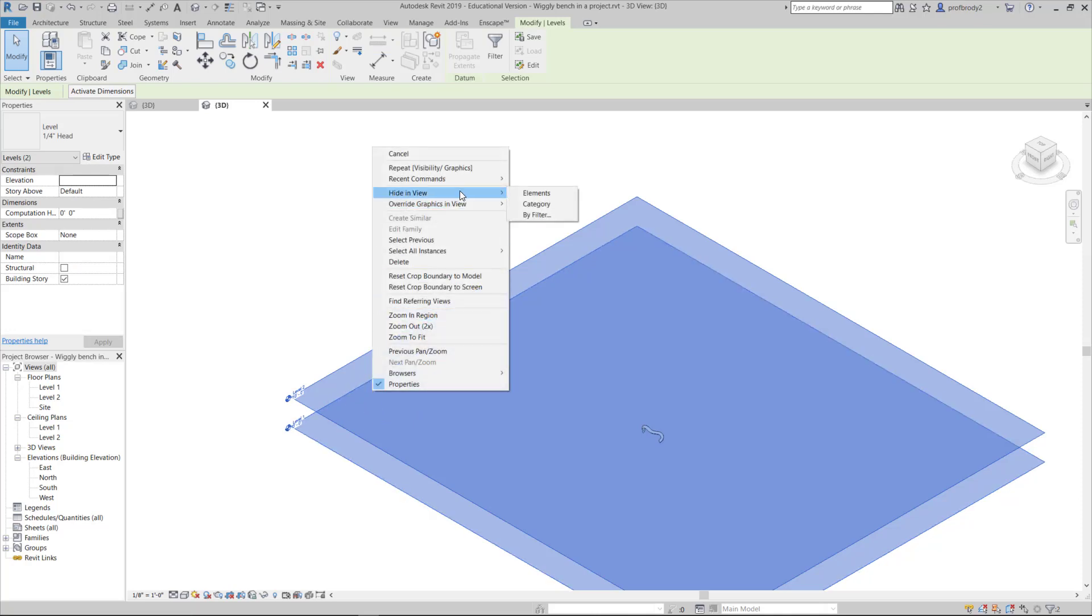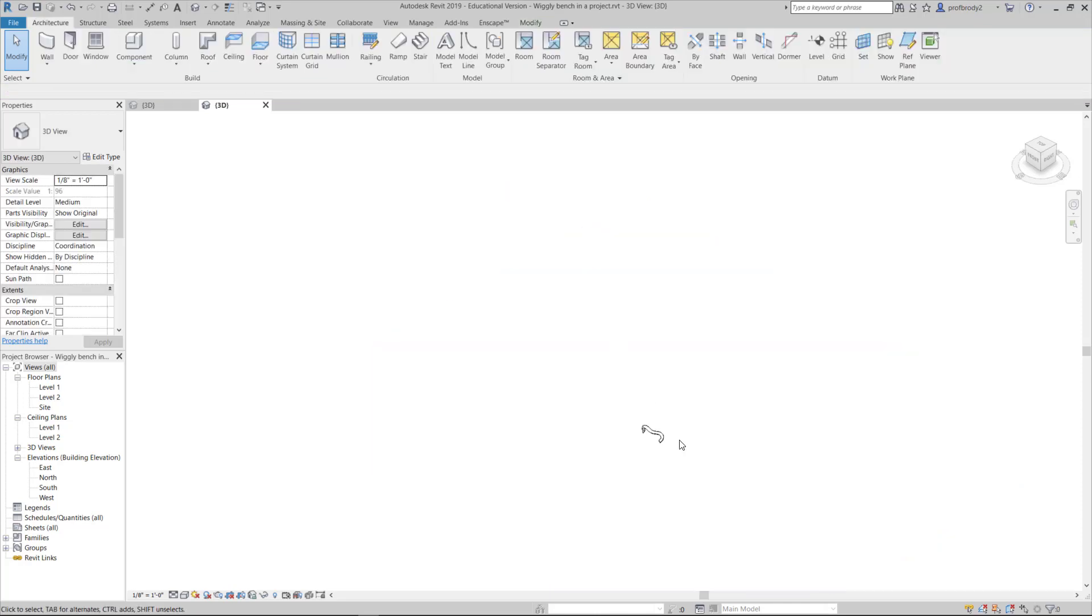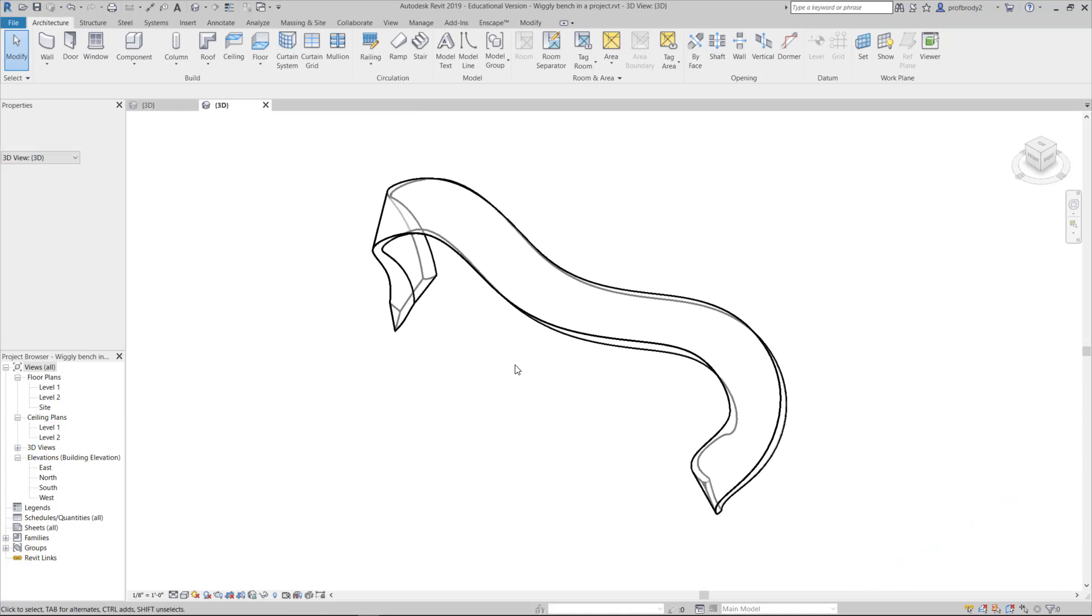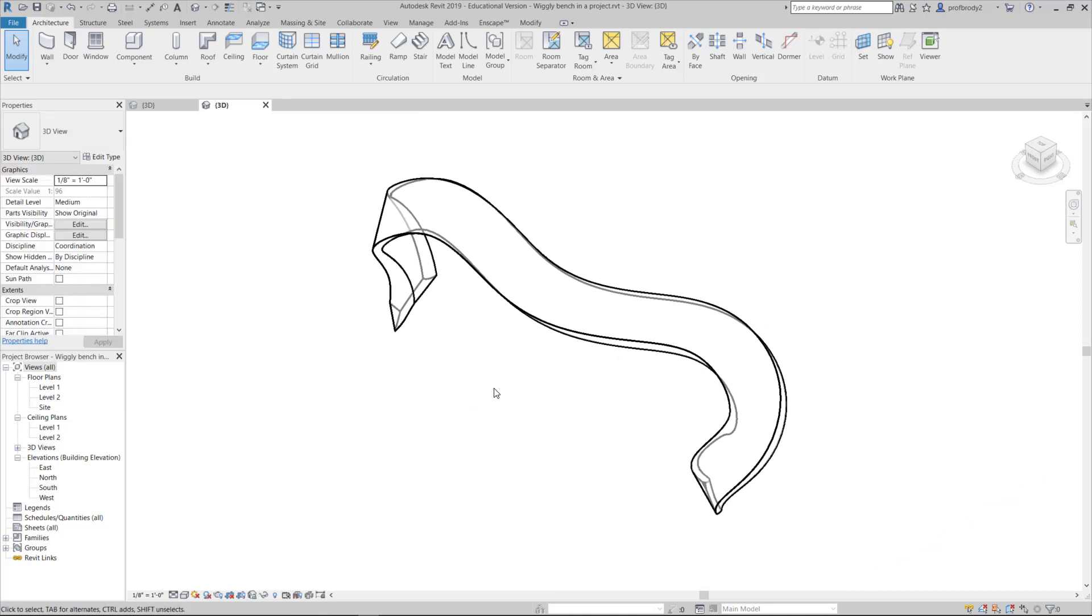Just select them and right-click on them, choose Hide in View Elements. I believe there's a keyboard shortcut for that too if you'd prefer. Now I just have my element. We aren't going to be dealing with materials in this particular assignment, so don't worry about painting the object in any way.